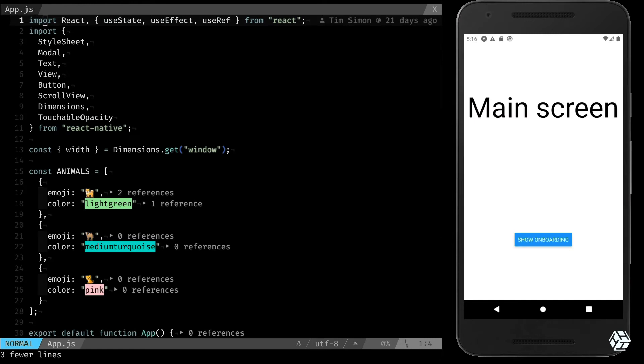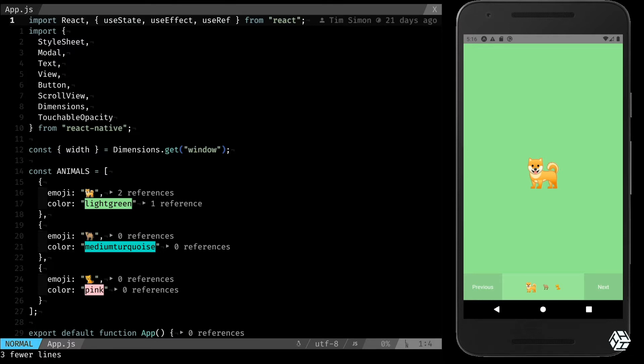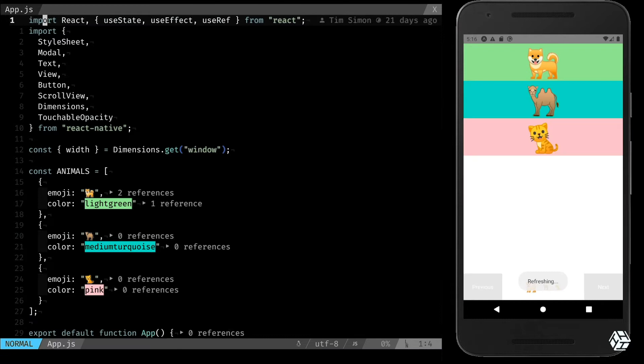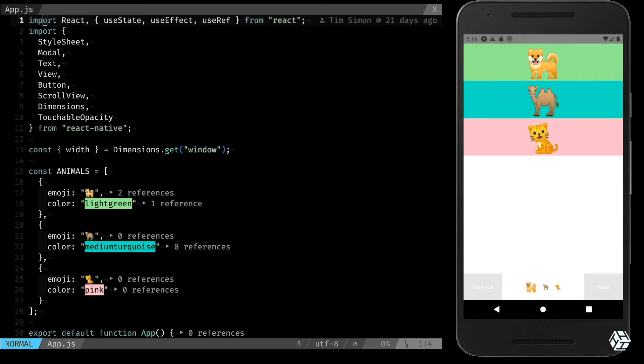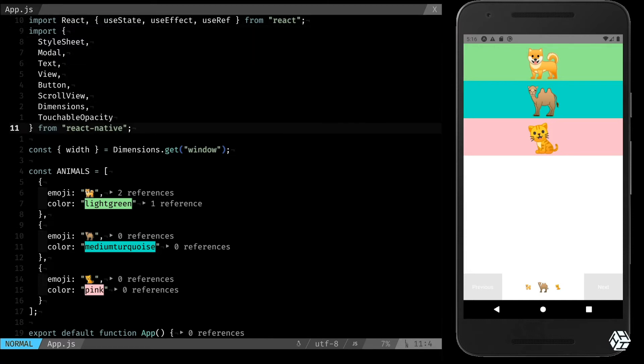When you are on the last one, you click on next and you go to the main page. So first thing, let's break it. Okay, so now the scroll view is broken, the buttons are broken, the only thing that is working are the dots.